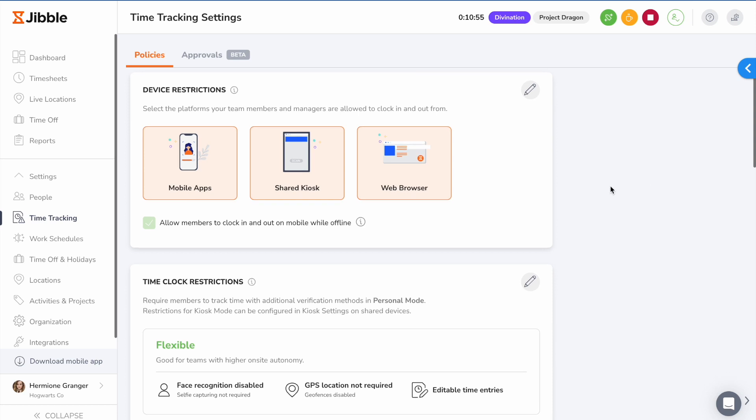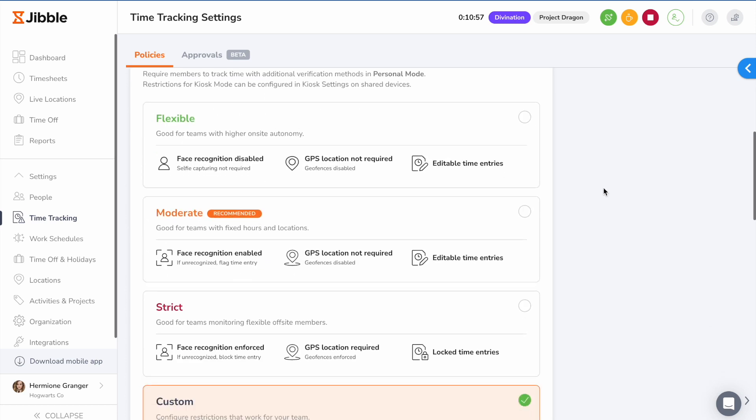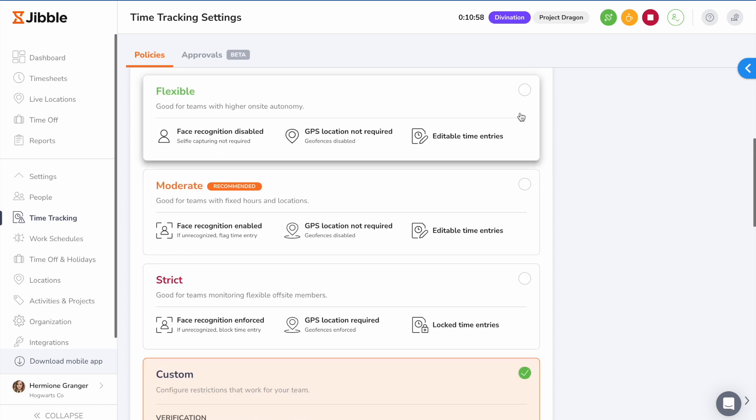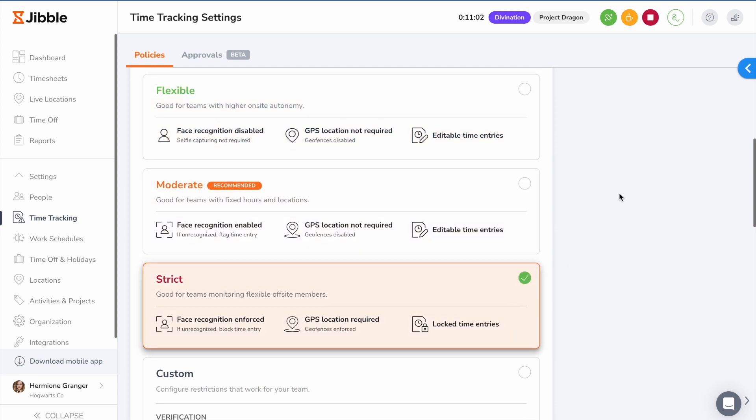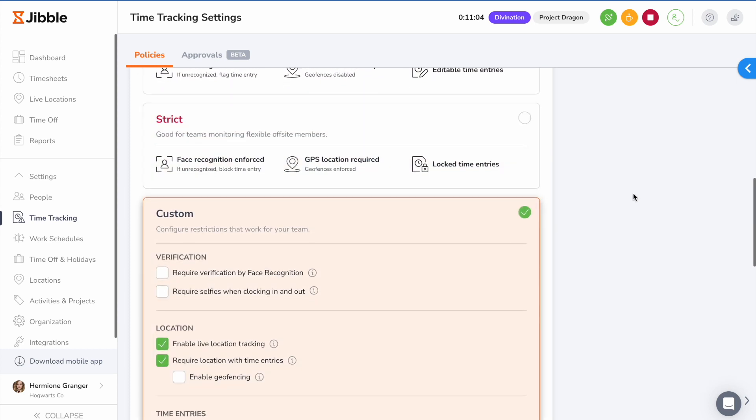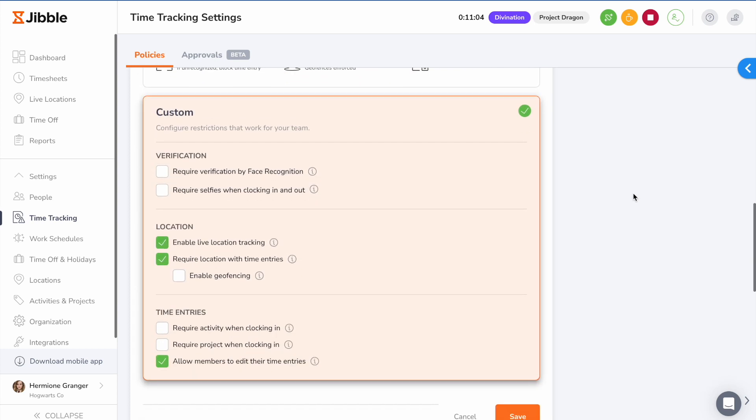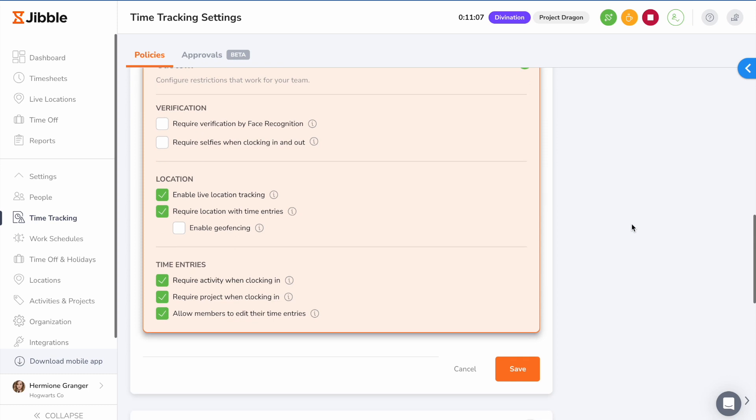For time clock restrictions, you can either choose from our presets, flexible, moderate, or strict arrangement, or customize your own restrictions. You can also make sure your employees choose an activity and project each time they track time by making it a required field.